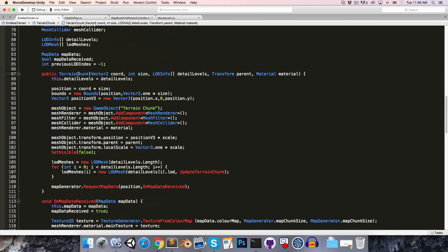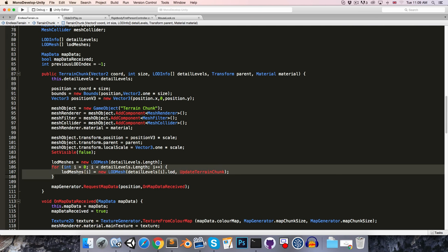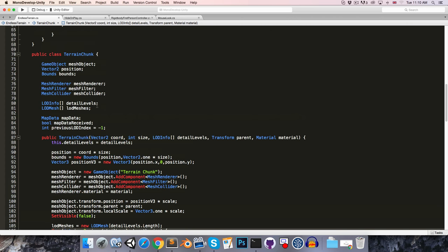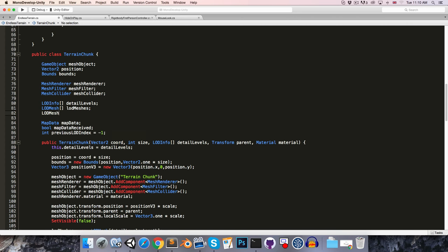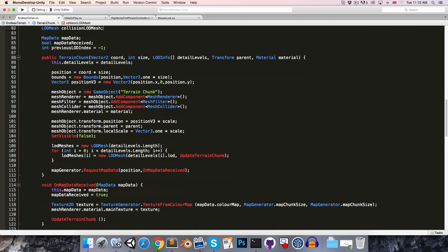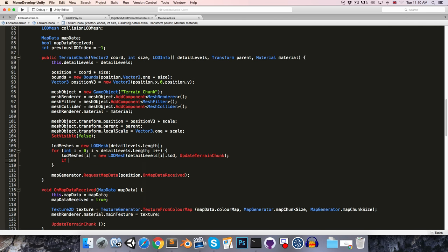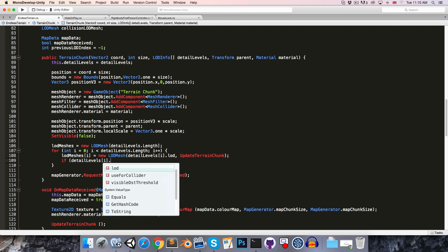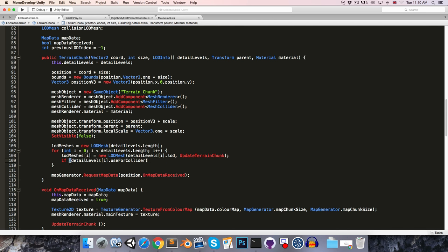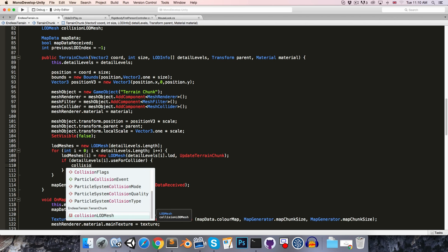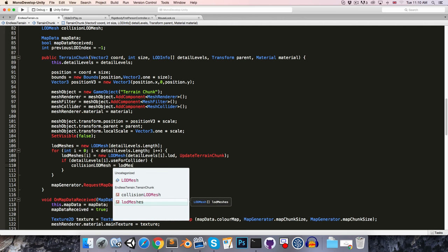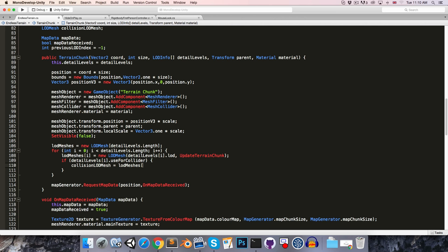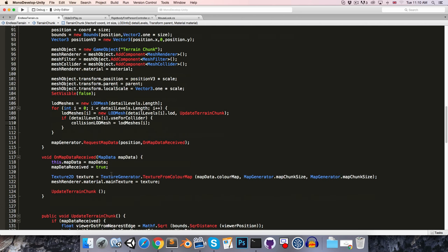Alright. So now in the constructor here, where we're creating all of the level of detail meshes, we're going to want to store a special reference to the one that is going to be used for our collisions. So up here, let's create a level of detail mesh variable called the collision level of detail mesh. And then in this loop we can say if detailLevels[i].useForCollider, then the level of detail mesh that we've just created is the collision mesh. So we can say collisionLevelOfDetailMesh is equal to levelOfDetailMeshes[i]. Alright.